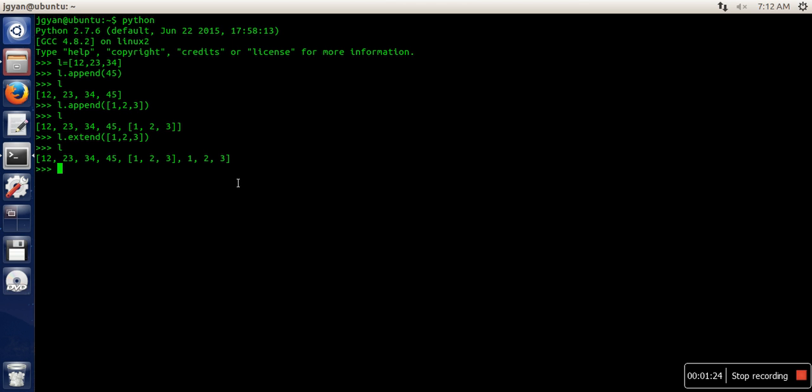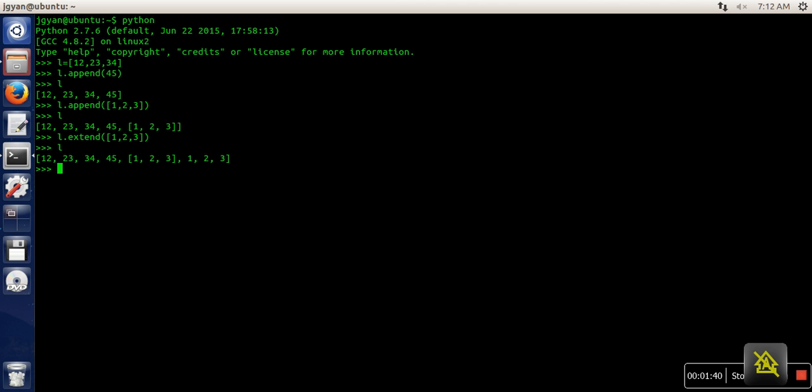So if you can see here, we have passed a list in the extend method, but what this method has done is it has taken every element separately and then added it in the list. So this is the difference between these two methods. Thank you very much for watching.